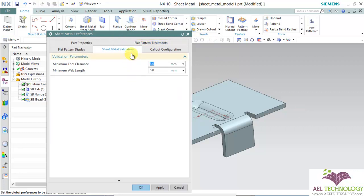Next we will see sheet metal validation settings. Under sheet metal validation parameters we have two parameters: minimum tool clearance and minimum web length. Minimum tool clearance is the minimum rate given to a punch feature when it is very close to the bending feature. Minimum web length is the gap that should exist between two opposite bend features.